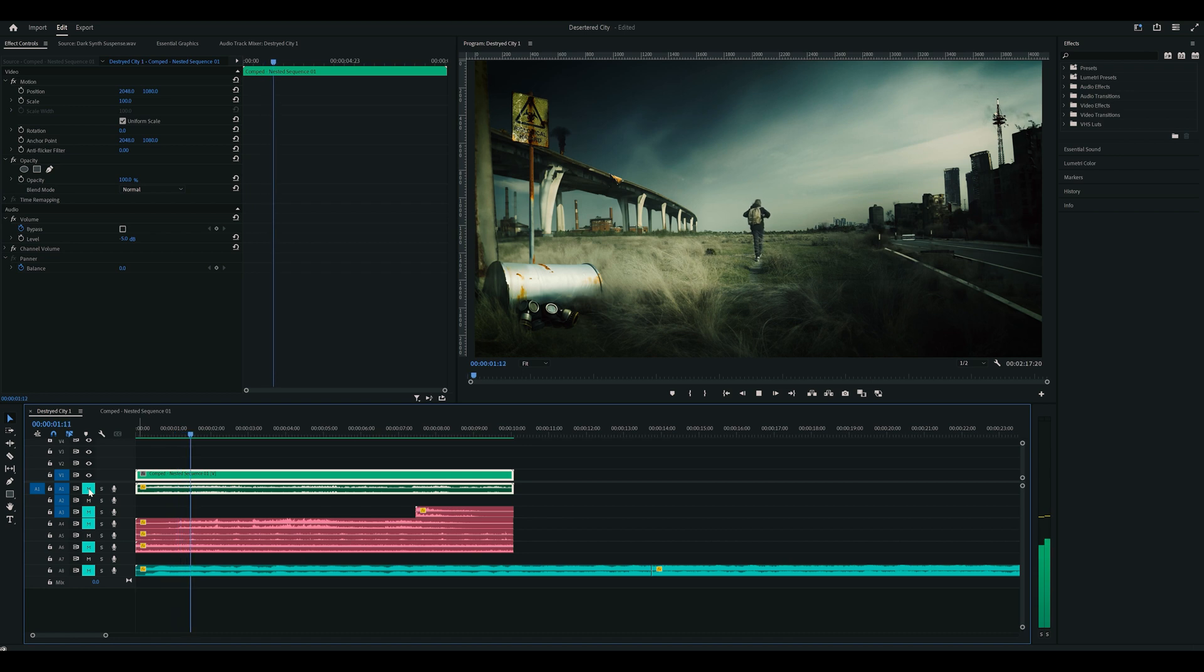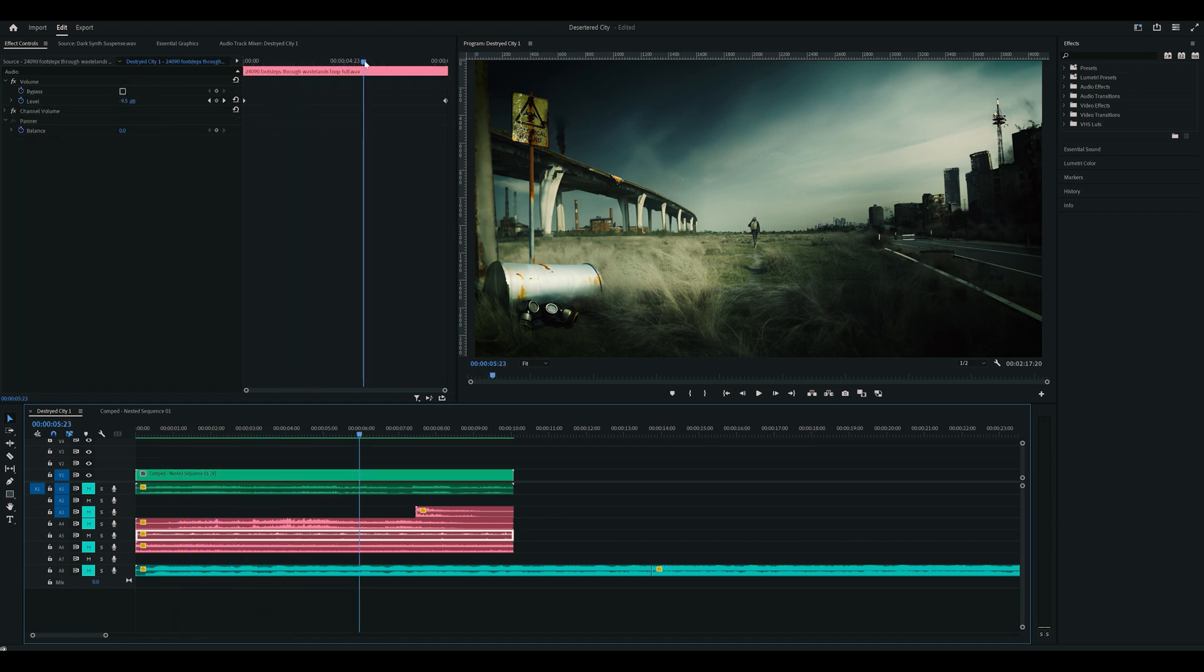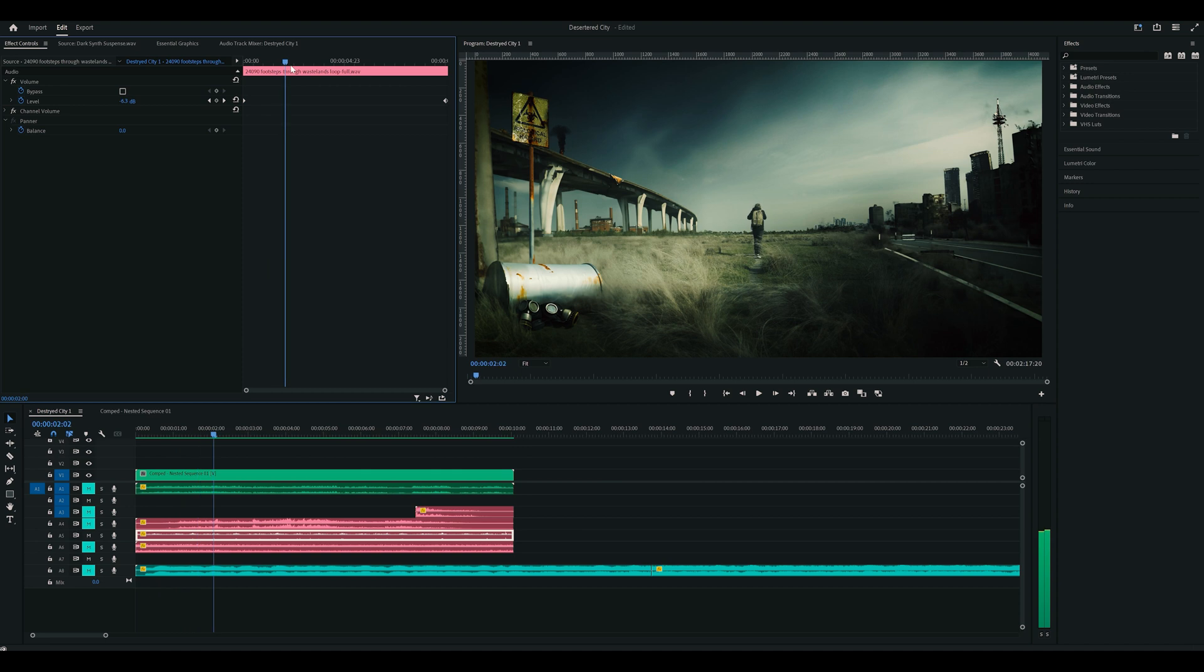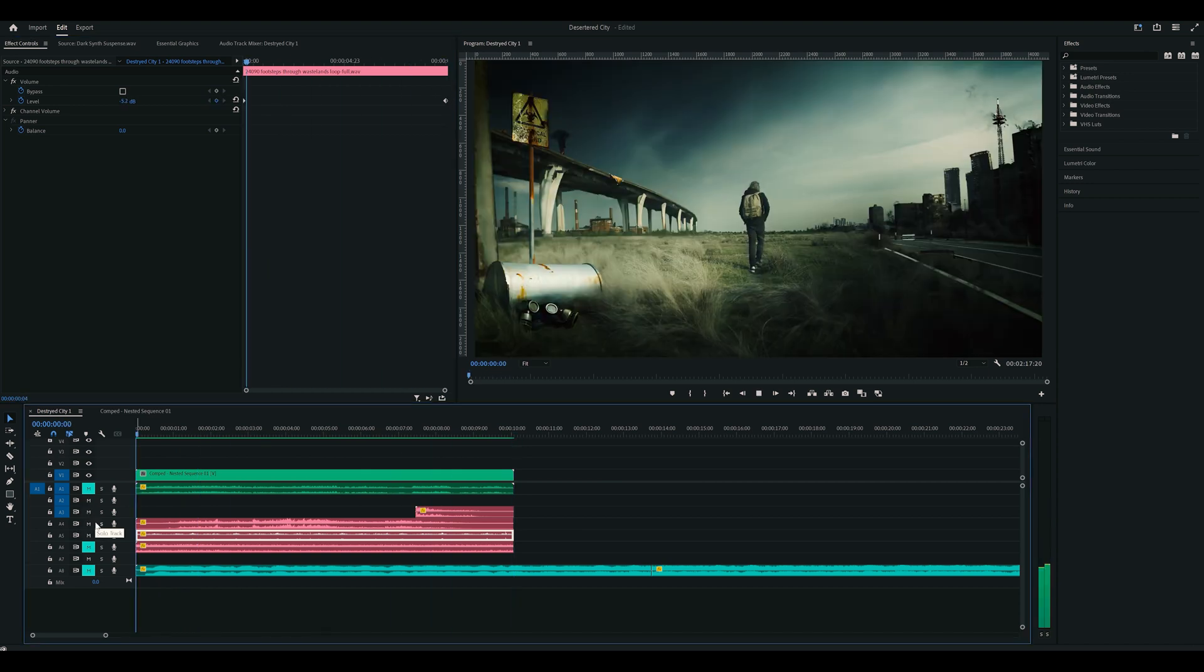Firstly, footsteps. I added some keyframes to reduce the volume as I walked away from camera to just sell the effect a bit more.